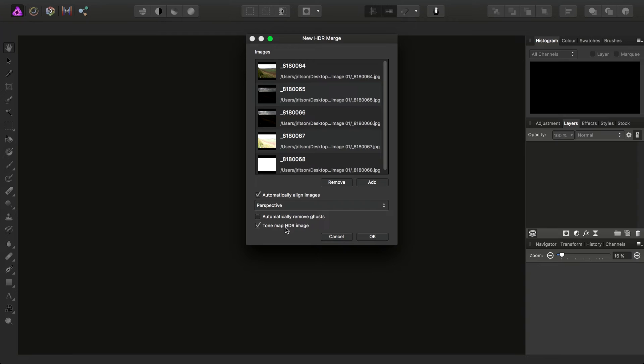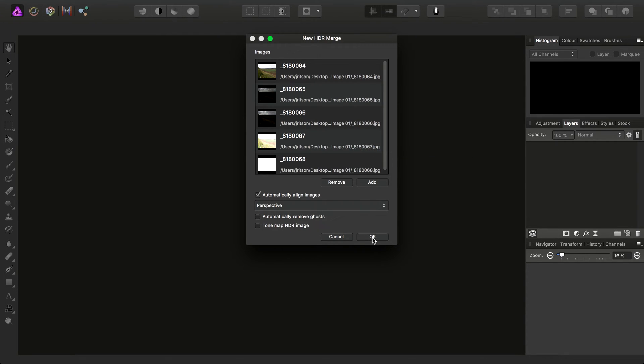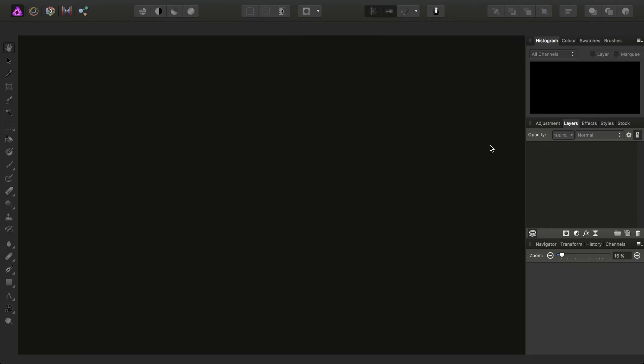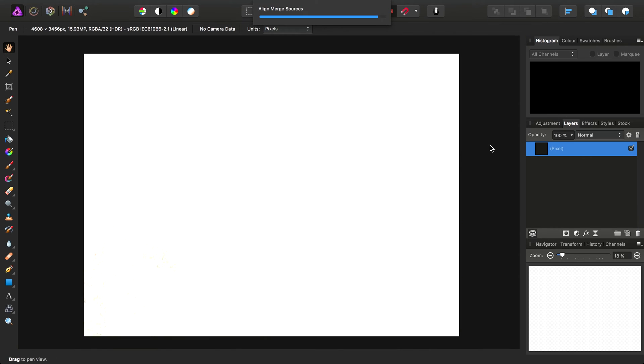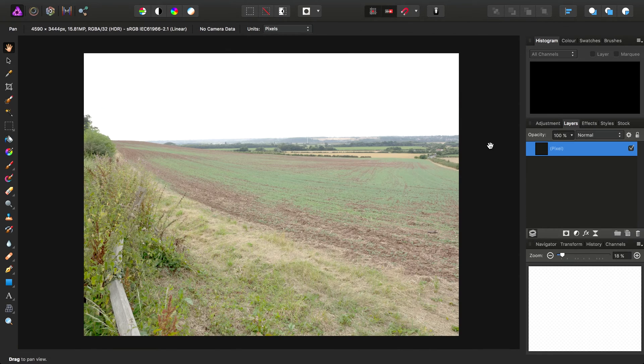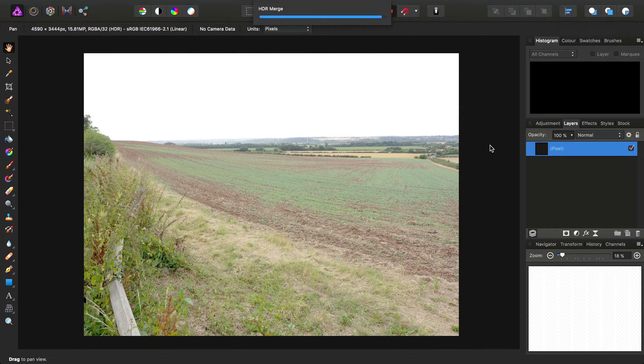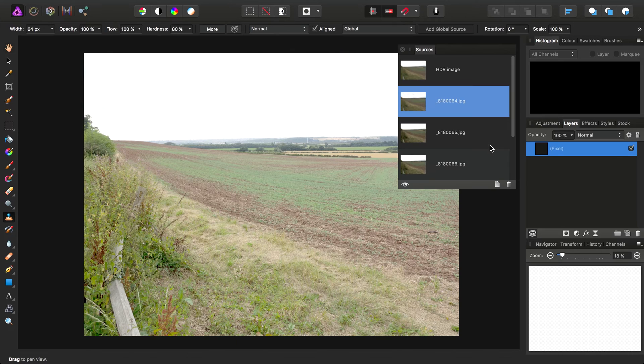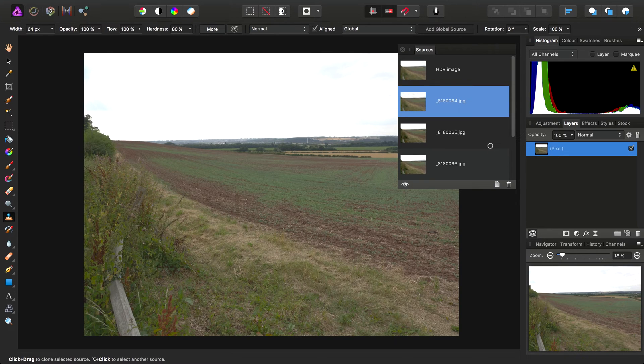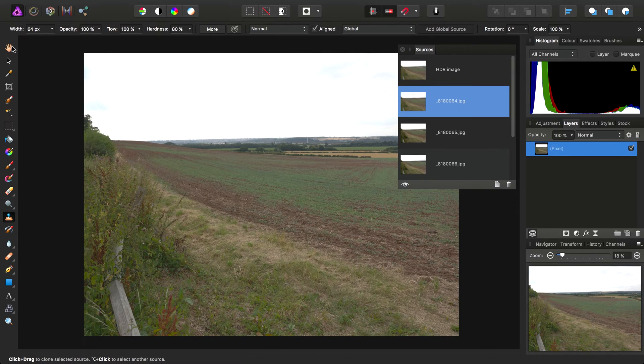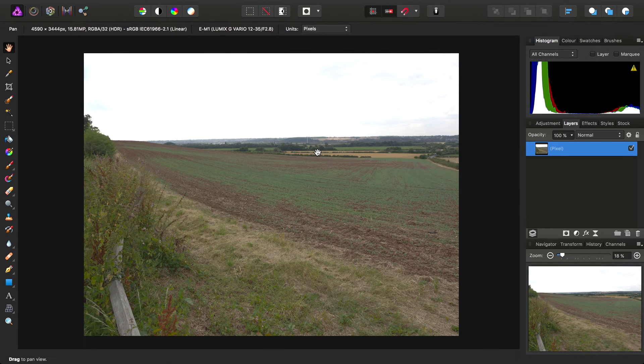and I'll uncheck ToneMap HDR image. We don't want to do any tone mapping whatsoever. Then we'll click OK. So at this point, again like I said, no tone mapping required.